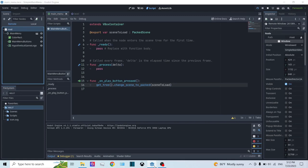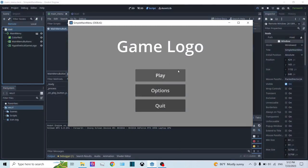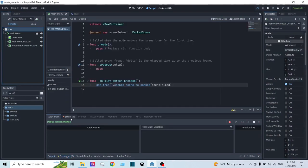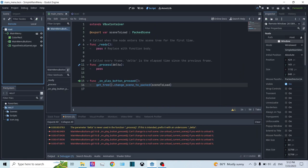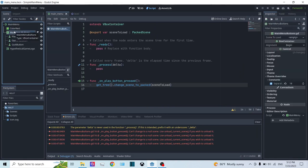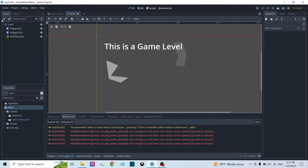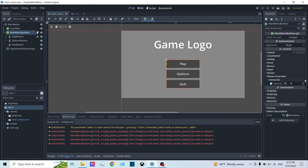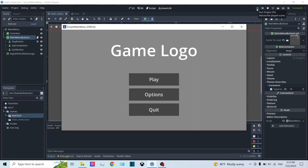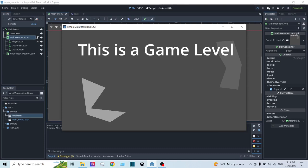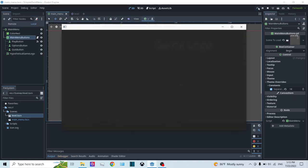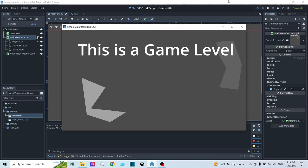Let's demonstrate this. I'm going to click on the instance and hit Play. We're getting errors because we haven't assigned a scene — scene_to_load is empty. Under the scenes folder, I have the game level saved as level.tscn. In the main menu, under MainMenuButtons, you can see the scene_to_load slot — I'll drag level.tscn into it. Now let's run it again: once I click Play, it actually loads our level. Hooray!